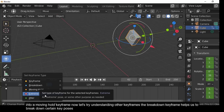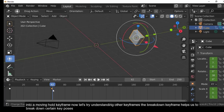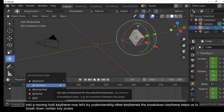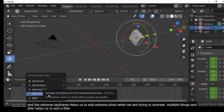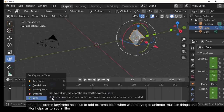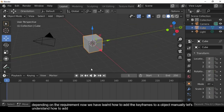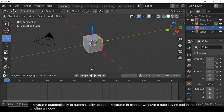To add a Moving Hold keyframe, first add a normal keyframe using the transform tool with LocRotScale, then convert one of the normal keyframes into a Moving Hold keyframe. The Breakdown keyframe breaks down key poses, the Extreme keyframe adds an extreme pose when animating multiple things, and Jitter adds a filter depending on requirements.